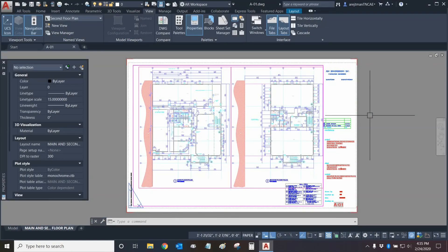Hi everyone and welcome to AutoCAD! My name is Ari and I'm an AutoCAD professional and an AEC technical specialist with Digital Drafting Systems. Today we're going to be discussing views and the View Manager.